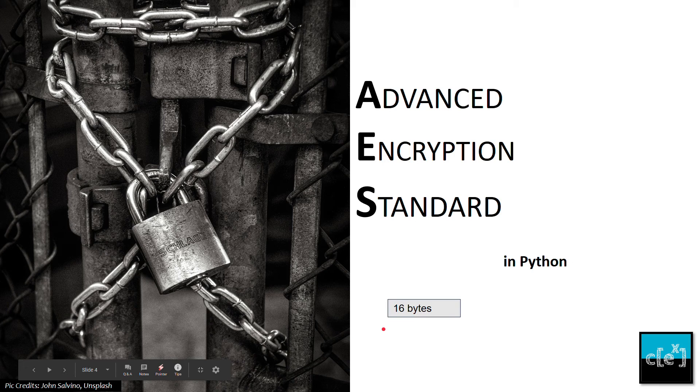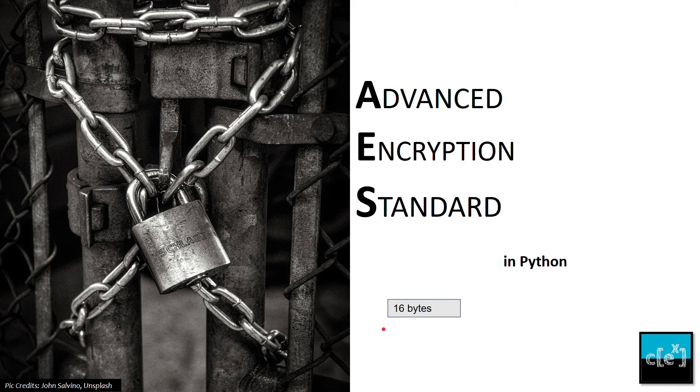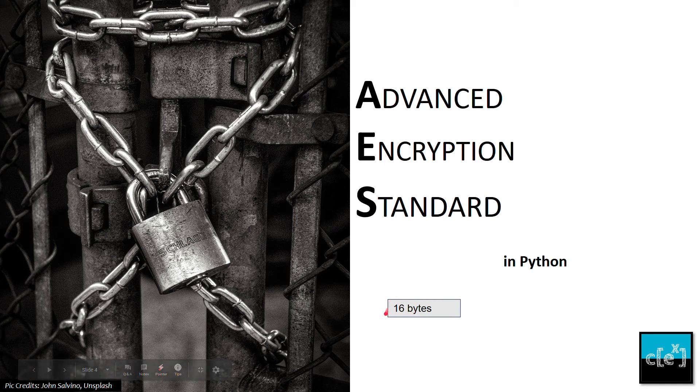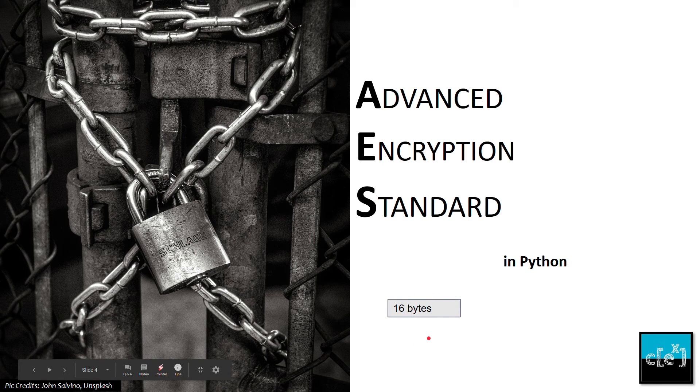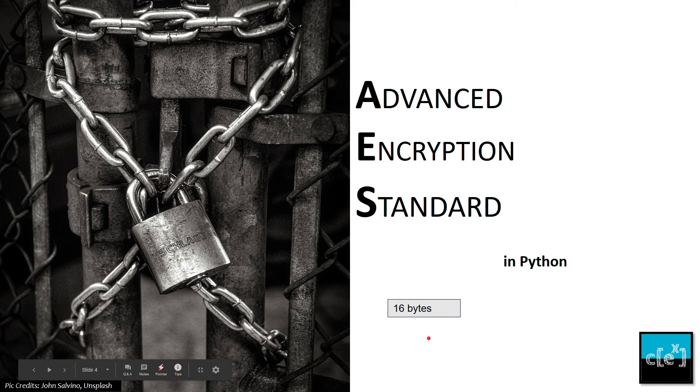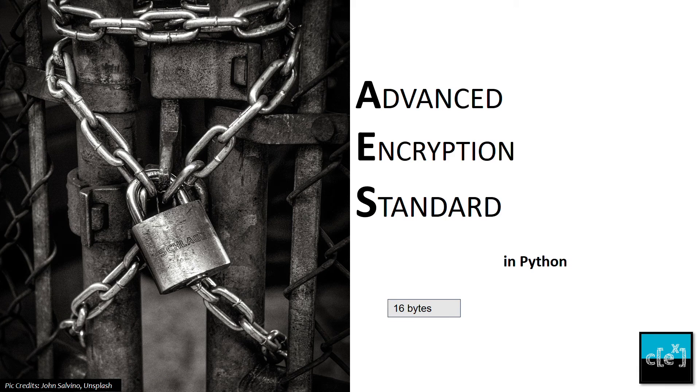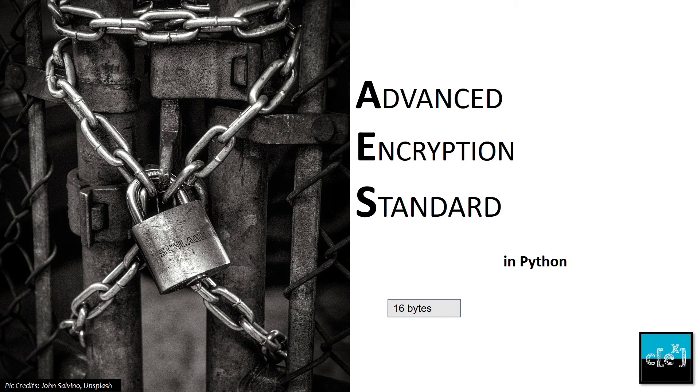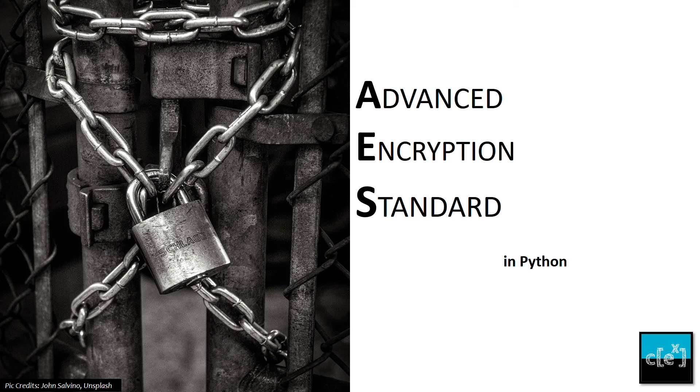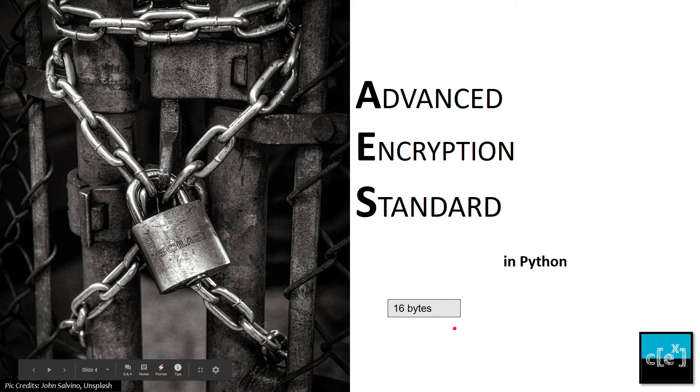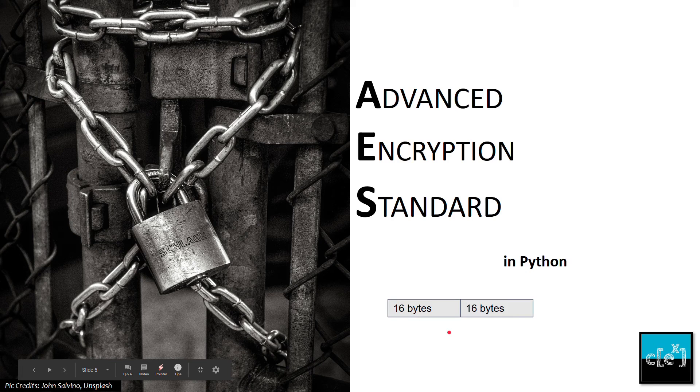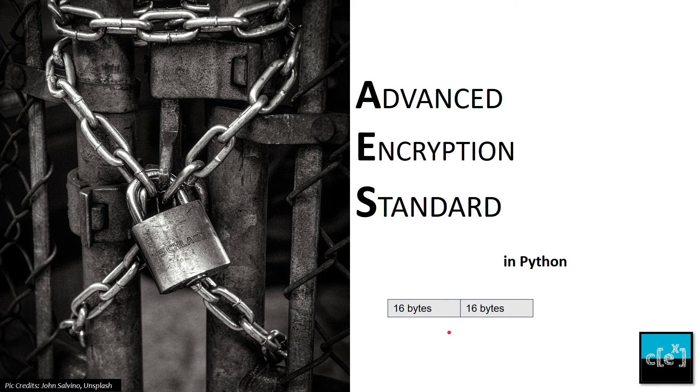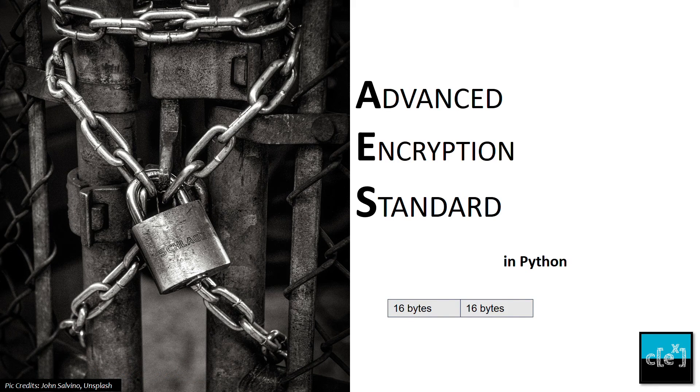But the data that we use every day often exceeds this limit. We might need megabytes even gigabytes of data to encrypt. So in order to do that, AES appends data like this.